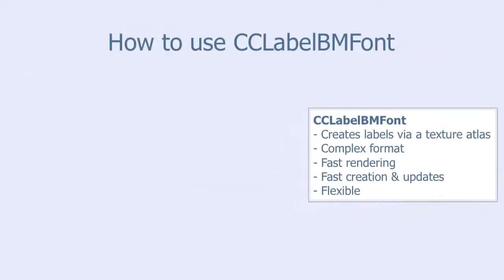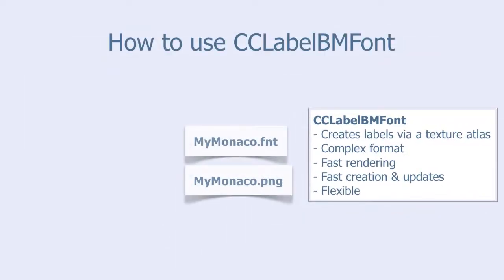Here is how to use CCLabelBMFont. You need to create two files. A PNG file that contains the different characters.